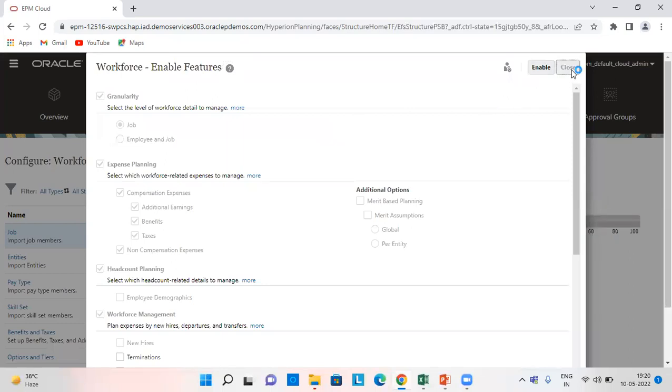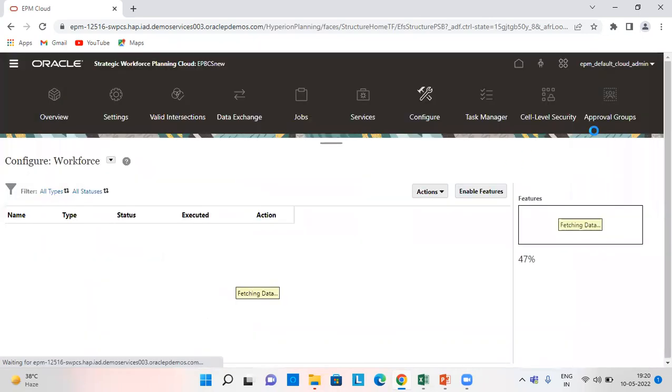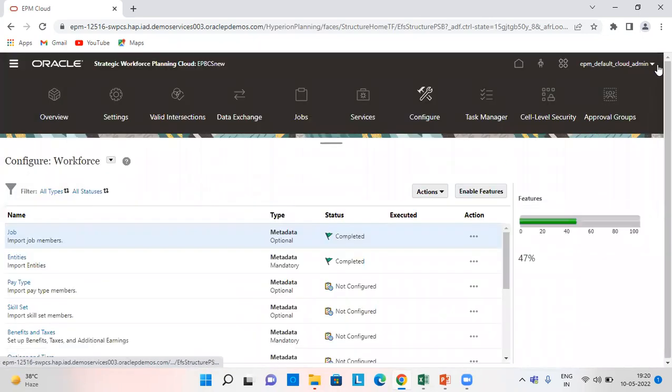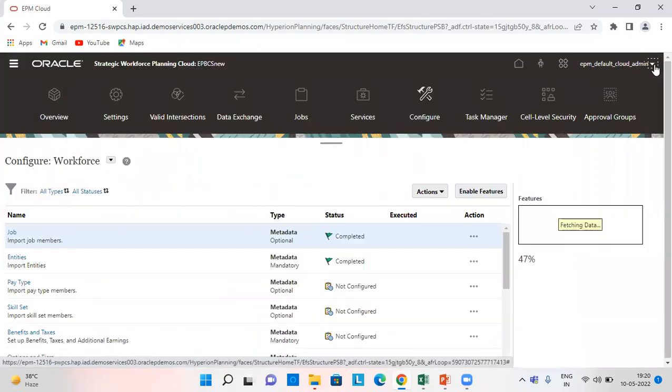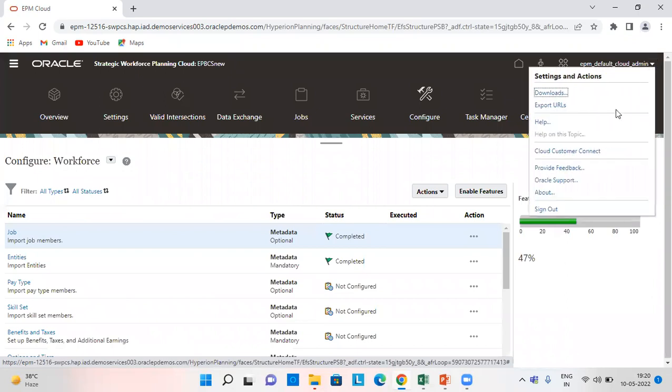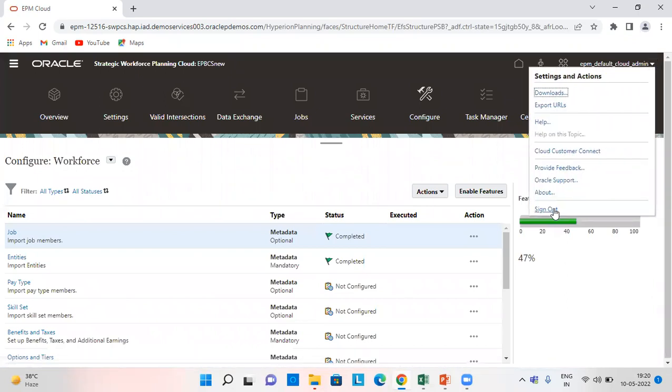After enabling it, we need to sign out and sign in again from our application.